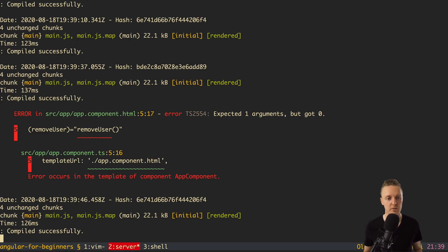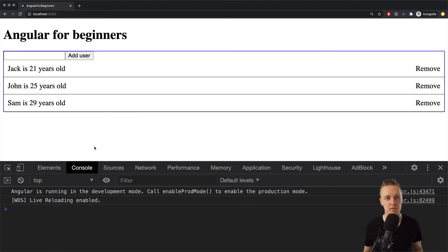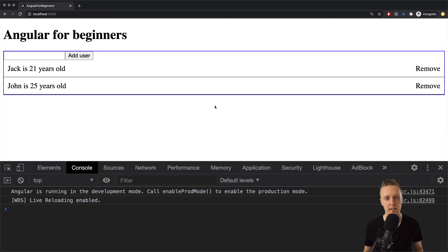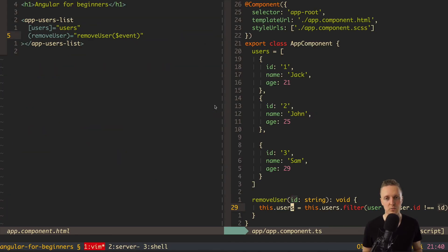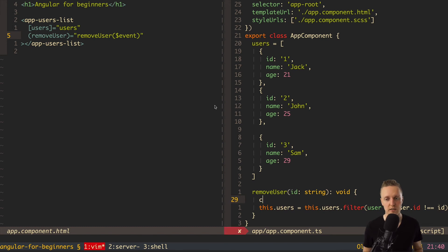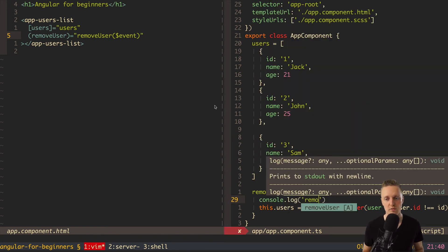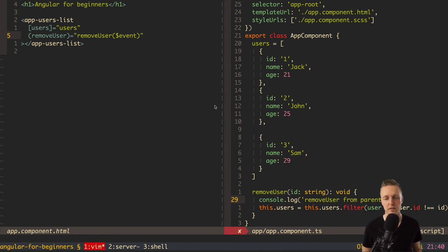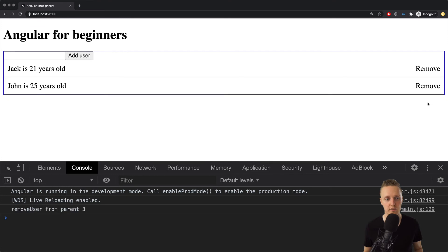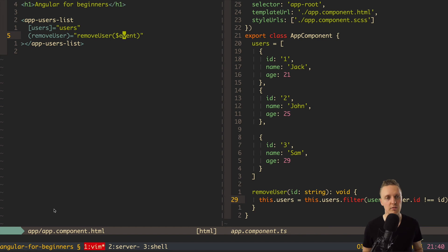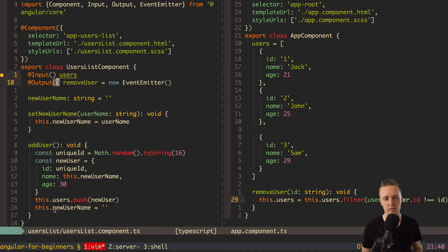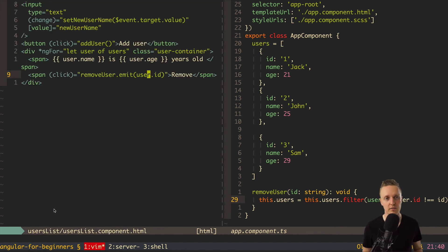Let's check if it's working — no errors in the console. We open the browser, click remove, and the item is removed. Now everything is working through the parent. We can verify by adding console.log 'remove from parent' with the id — clicking remove shows 'remove user from parent 3'. Our users list now knows nothing about the process of removing; it simply tells the parent that the user clicked remove, and the parent decides how to handle it.